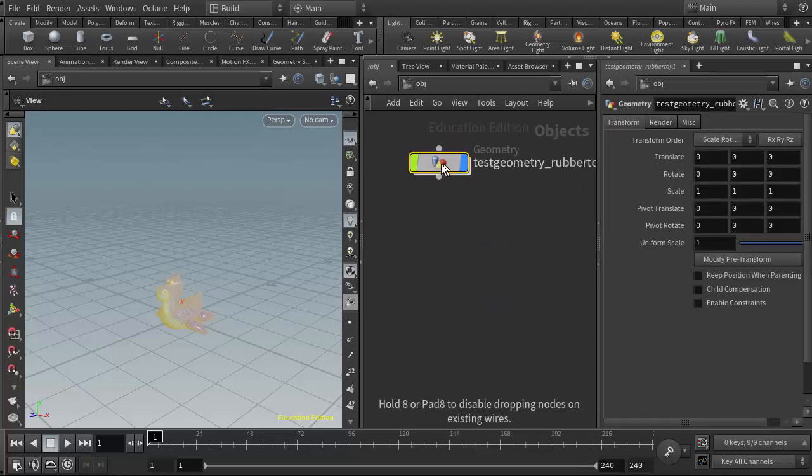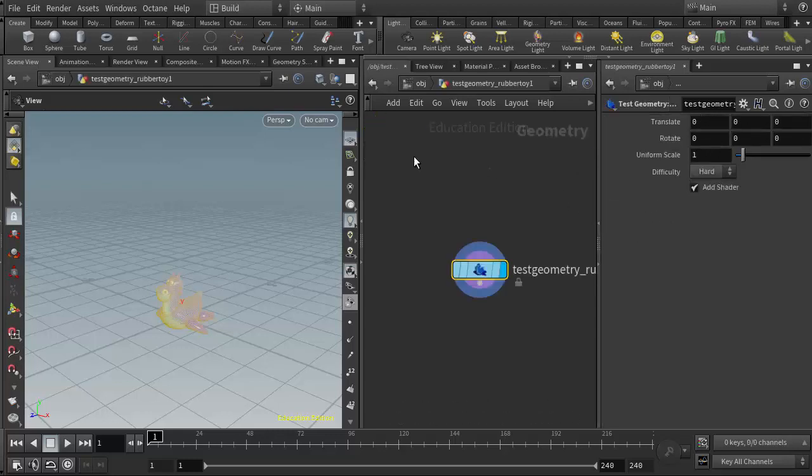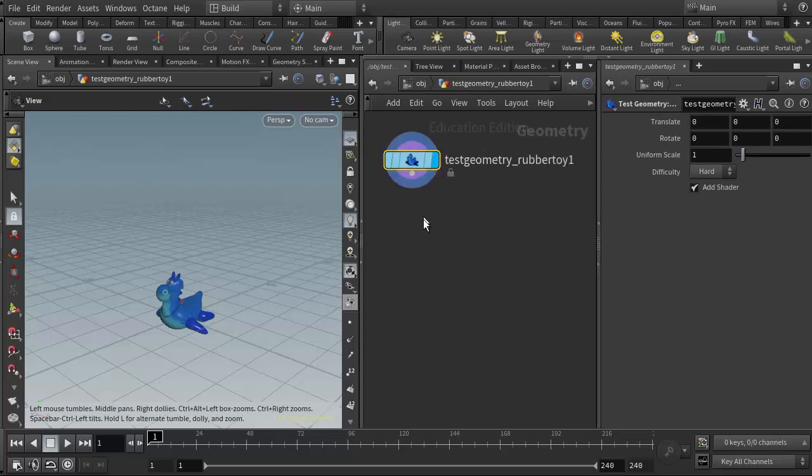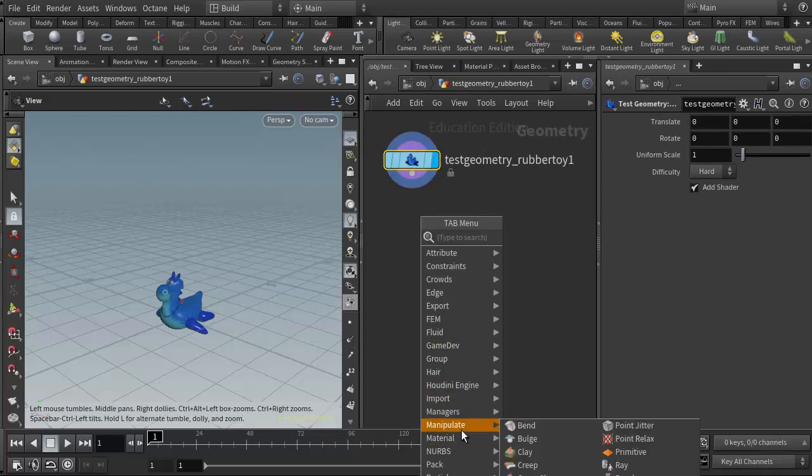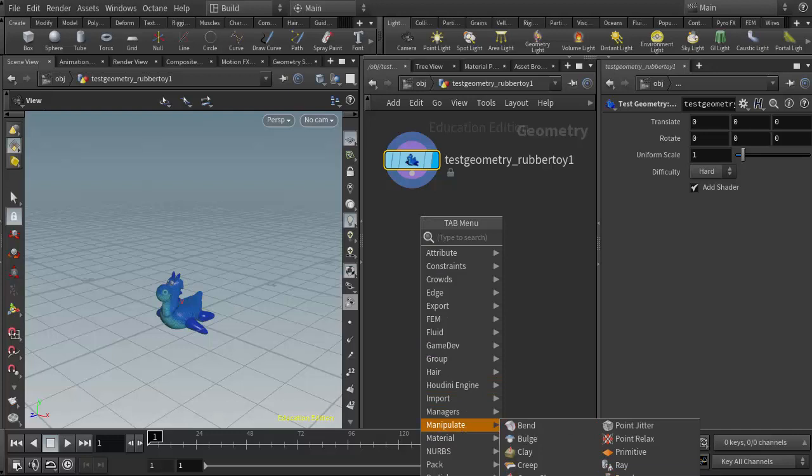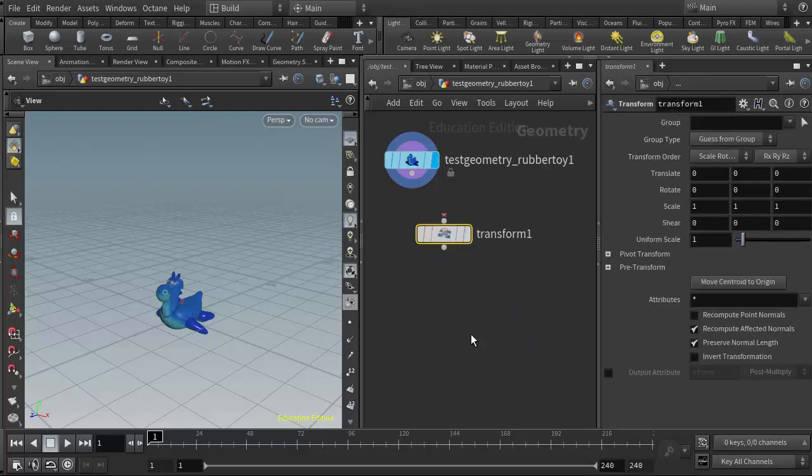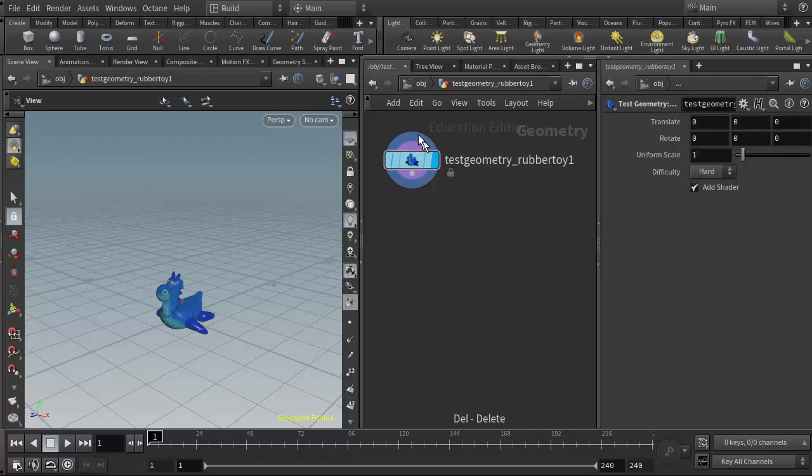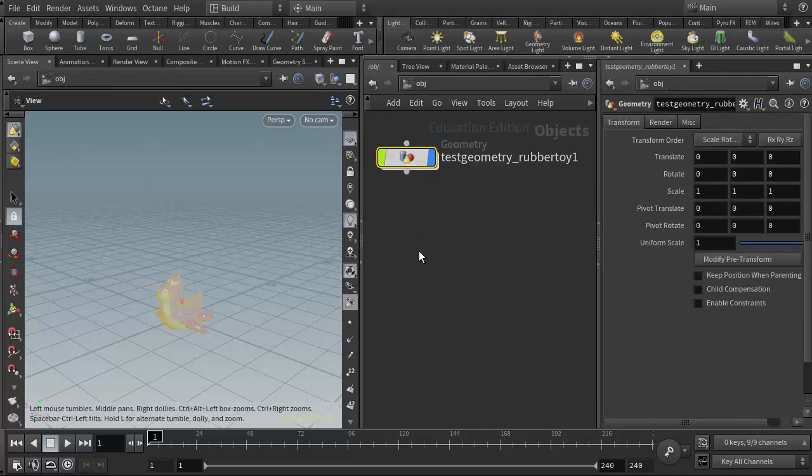With the rubber toy selected, I can translate it either here at the geometry level, or I can go into the geometry node itself and put down a transform node. I'm going to do the transformation up at the object level.